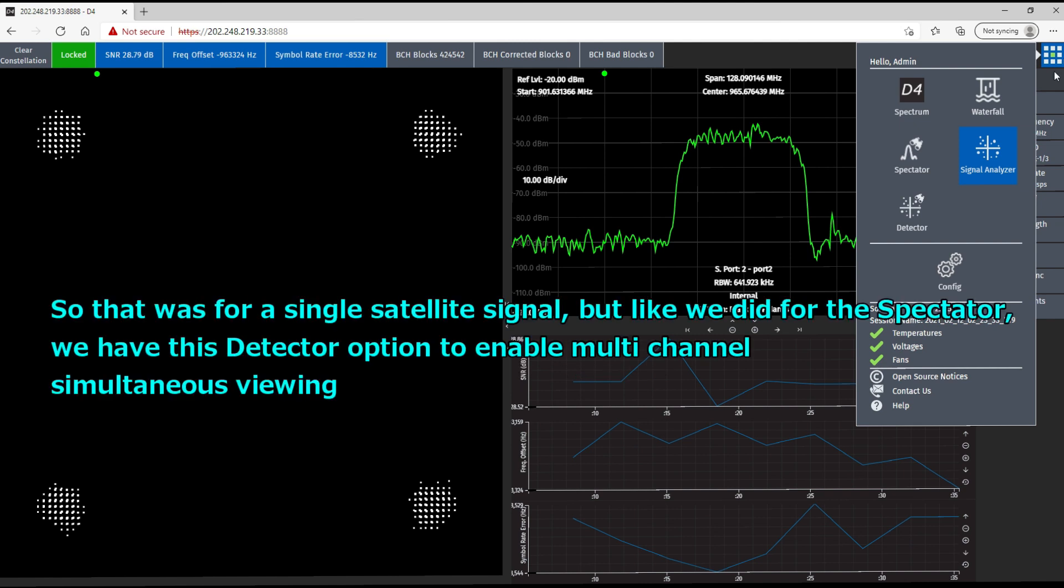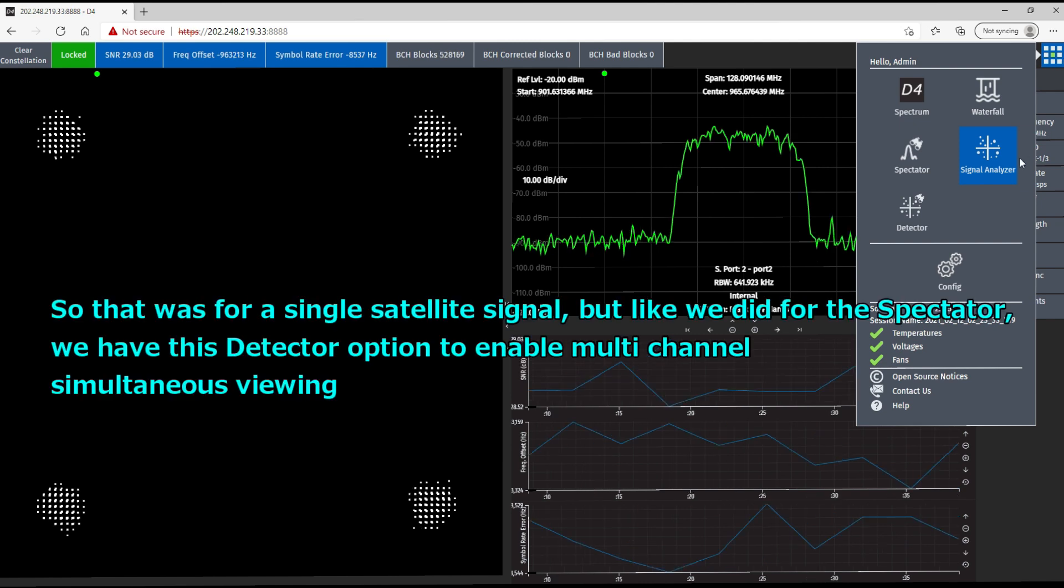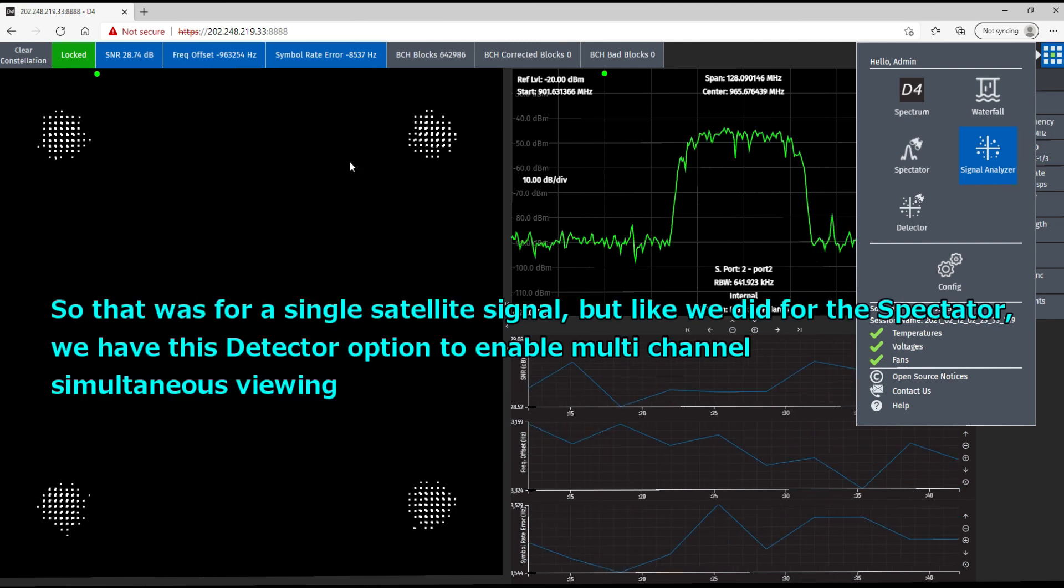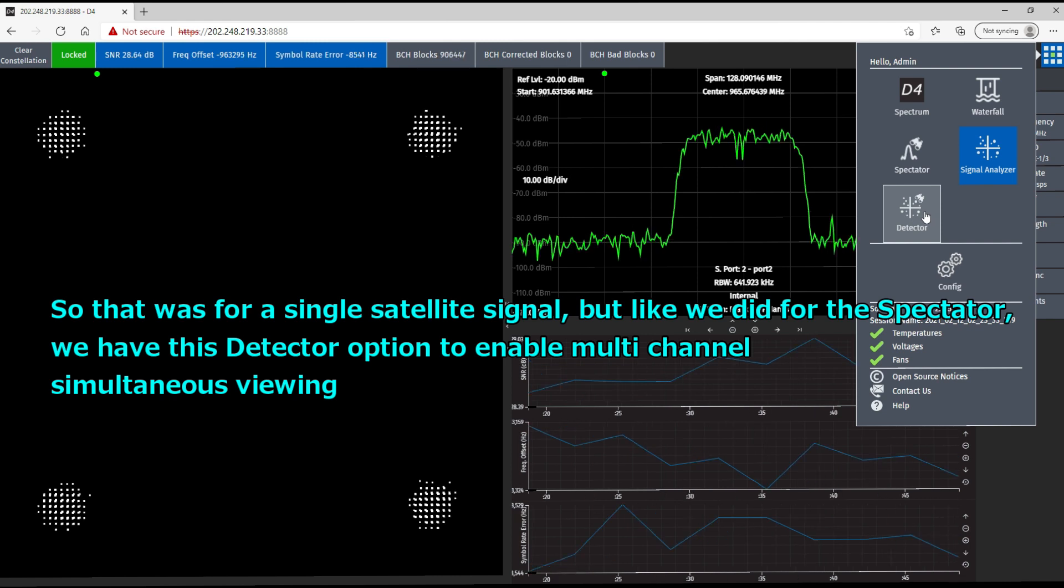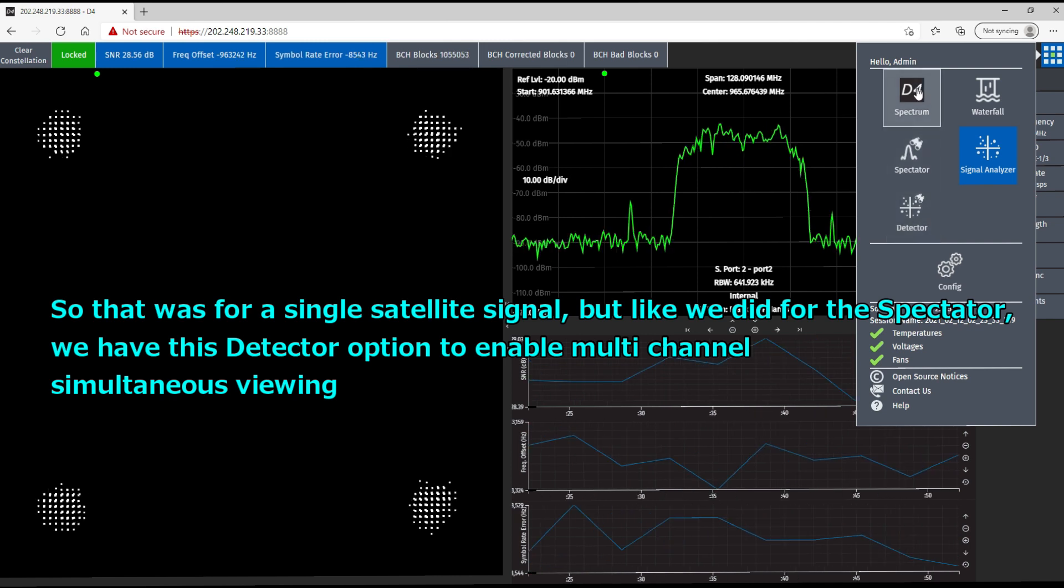So this is for DVB-S2 and S2X signals. All right. So there was for a single satellite signal, but like we did for the spectator, we have this detector option to enable multi-channel simultaneous viewing.